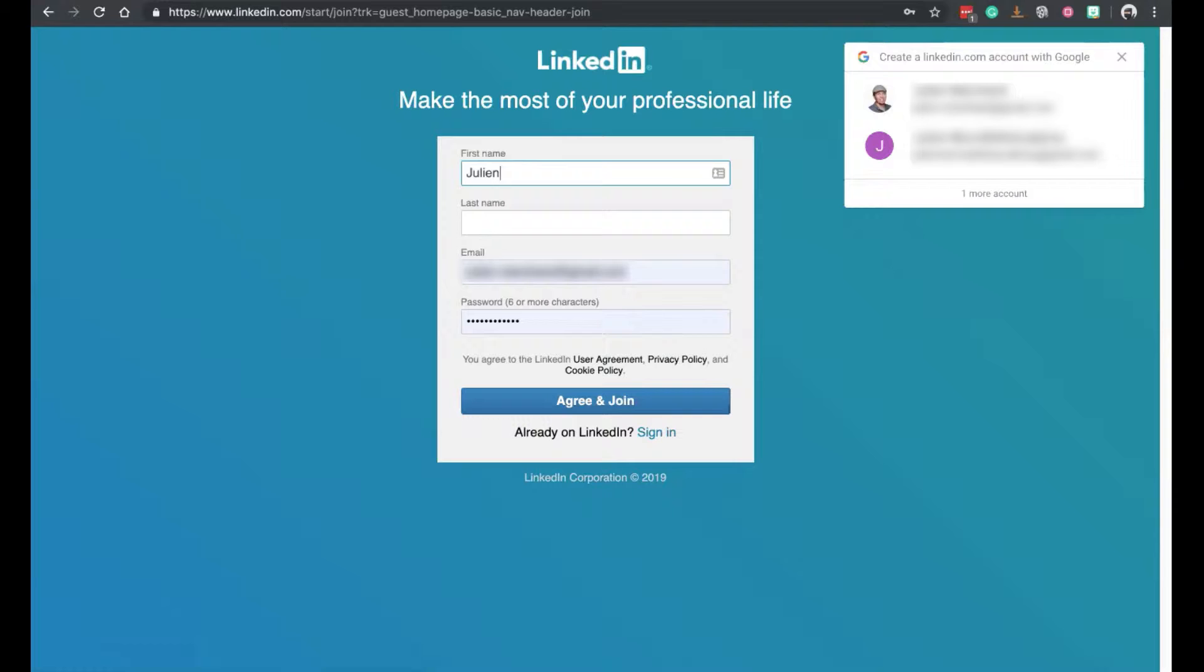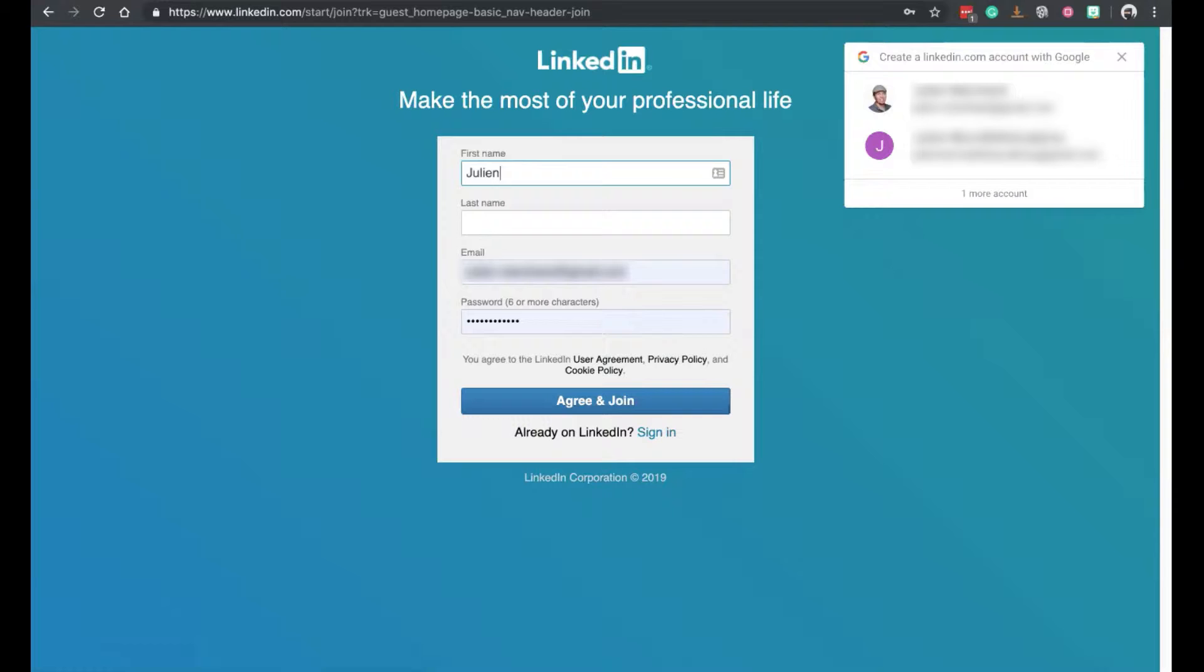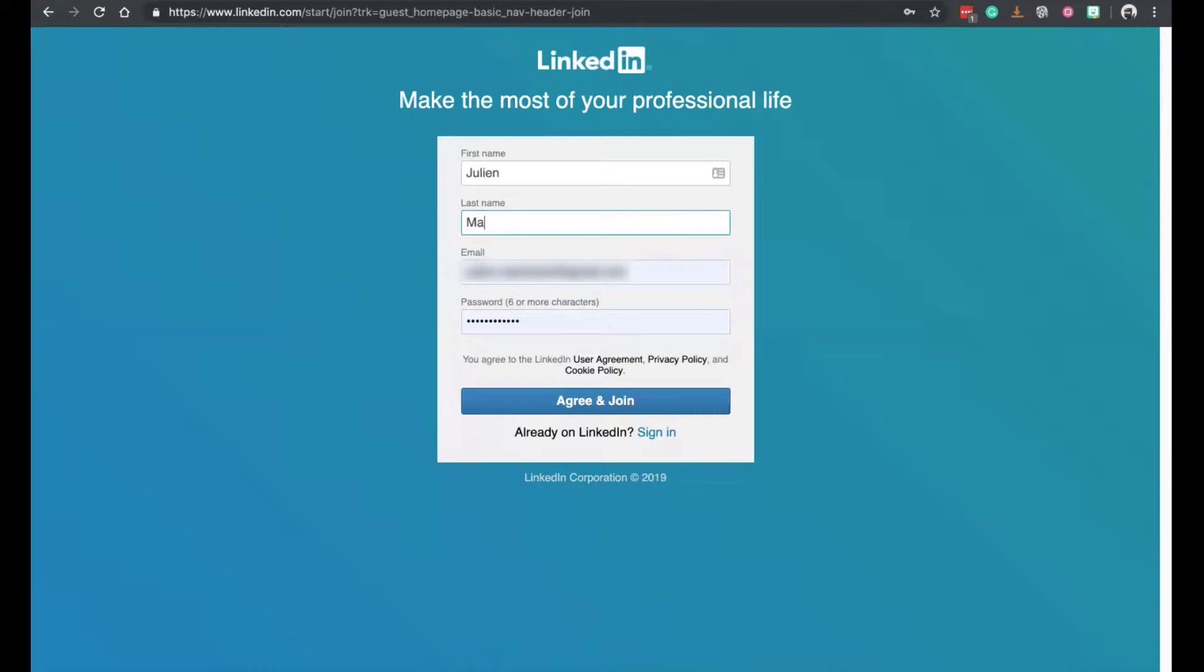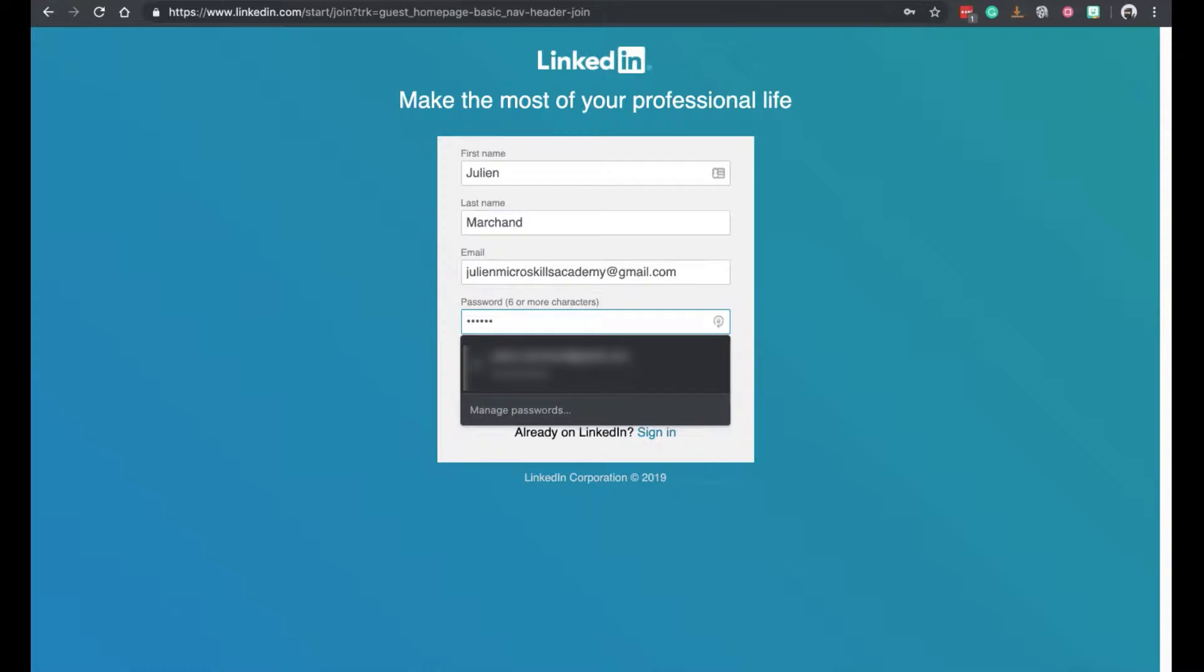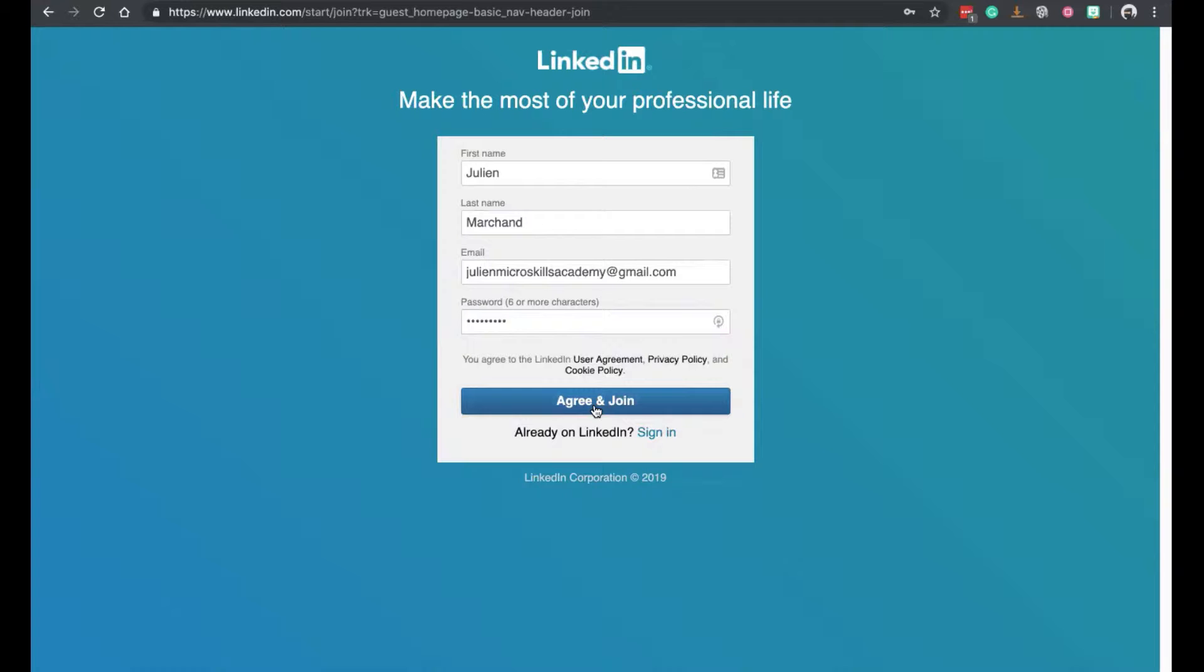Here you start entering your contact details, pretty easy, and then I've created a new email address for this exercise. Then you create a password. That's important that you create a password now because if you leave the setup, you'll be able to join in wherever you've left your account. And you click on agree and join.